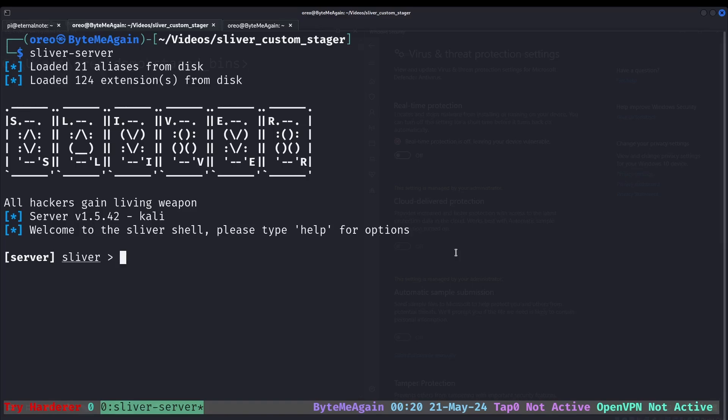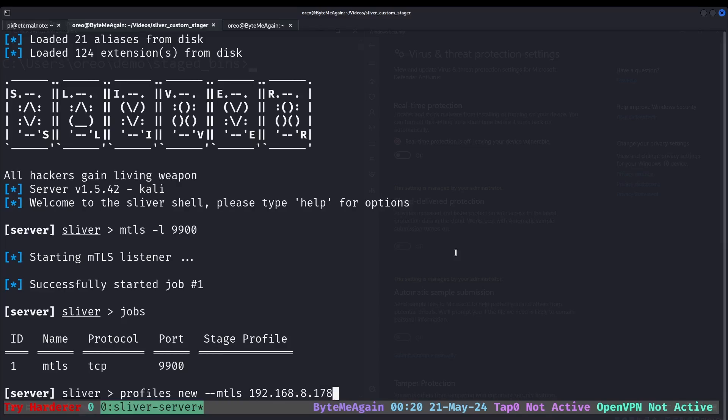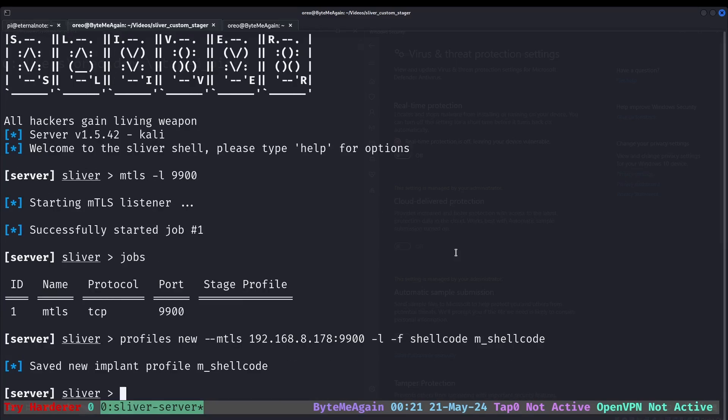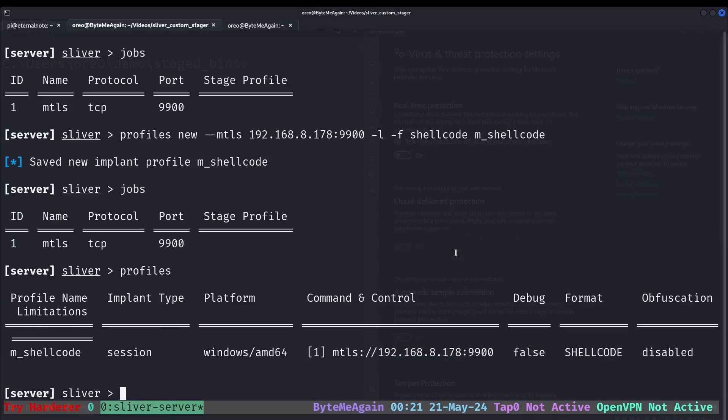When using Sliver stagers, it's comprised of four steps. Step one is to start our initial payload listener. The second step is to start our stage listener. This allows us to put multiple different stage listeners under it. Using the same port as our listener. The settings you can use here might be a little bit different, but this is what I'm going to use for now. So again we have our job and if we type profiles with no arguments, we can see all of our profiles.